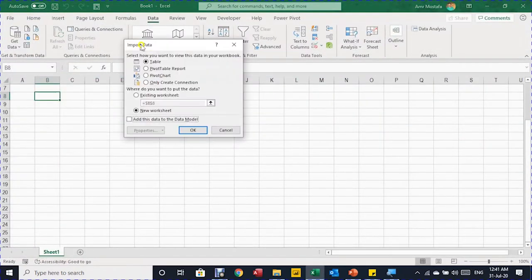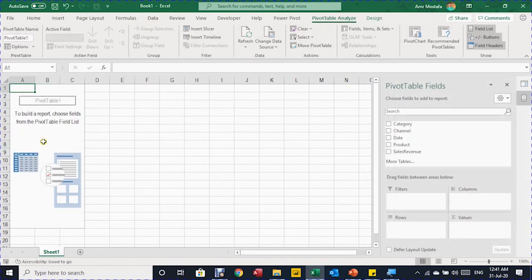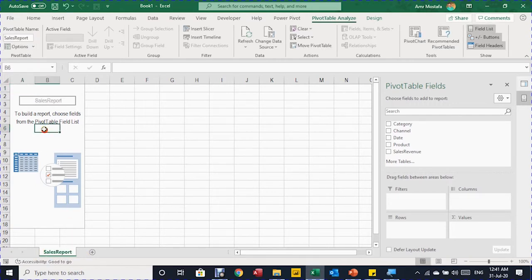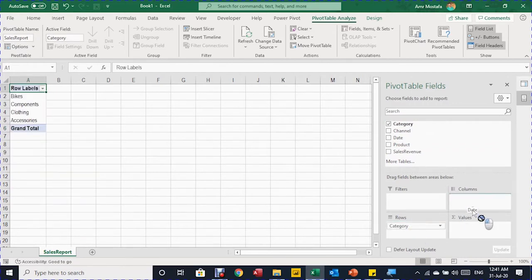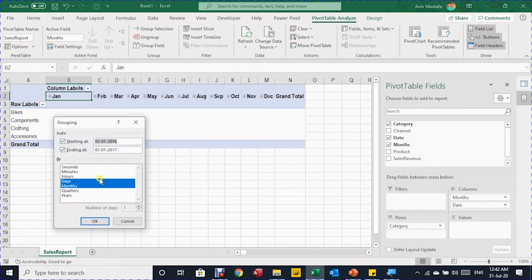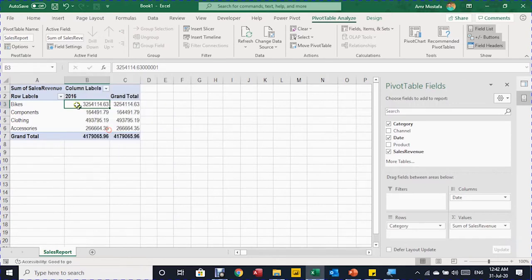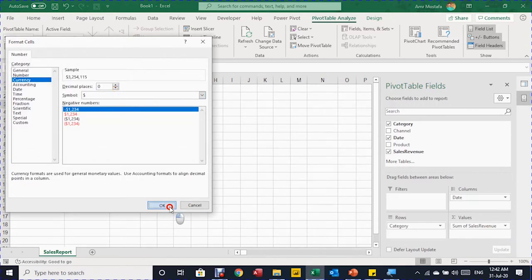I'll go to Home, Close & Load To, and use Import Data to load it as a PivotTable report in the existing worksheet, at cell A1. The query loads and the PivotTable is created. I'll name it 'Sales Report' and copy that to the sheet name. I build a quick report with category in rows and date in columns — grouping by years only — and drop sales revenue into values with currency formatting, zero decimal places.